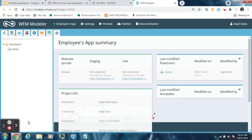Now the first step in building any application is to create your data model or defining your variables. So now go to the second tab — that is Data Model.